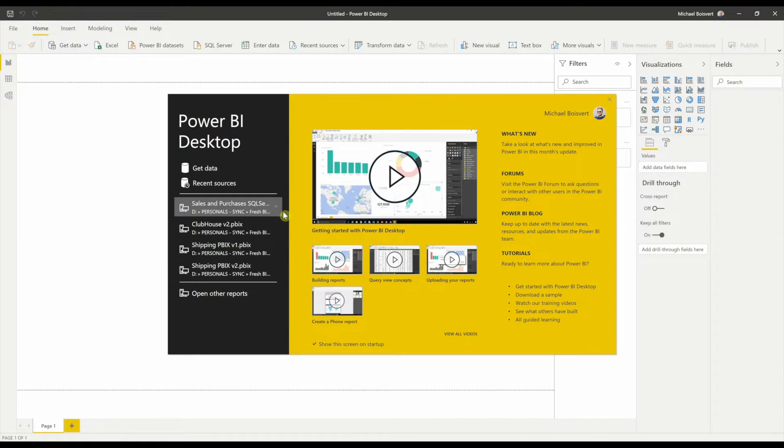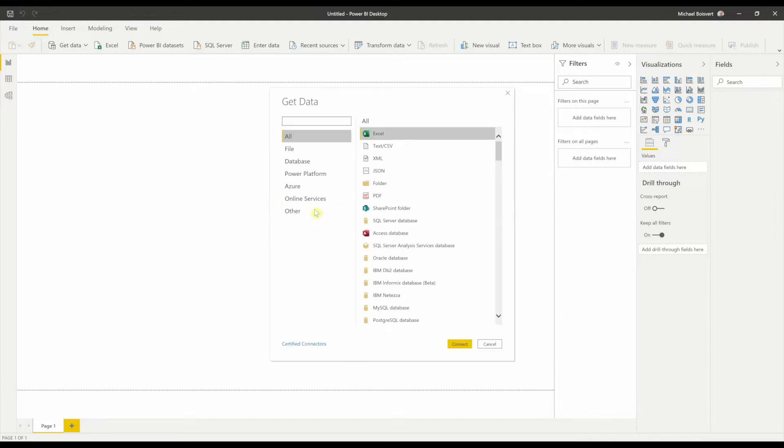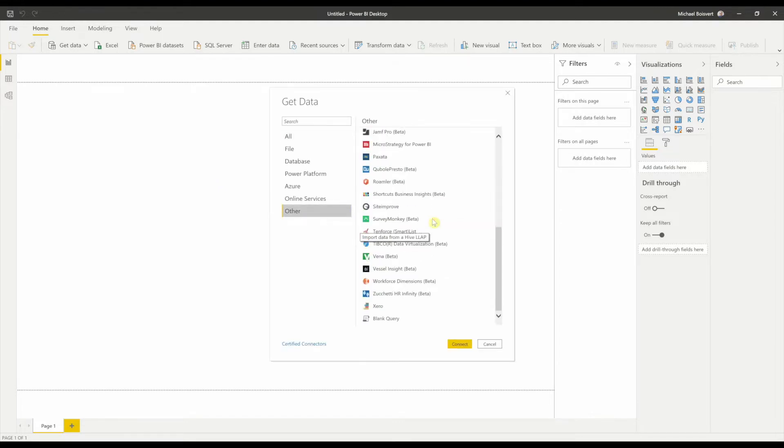Once you've placed the PQX file inside of the Custom Connector folder, we can go to Get Data. And under Get Data, under the Other category, you'll find the Xero entry. Go ahead and hit Connect.